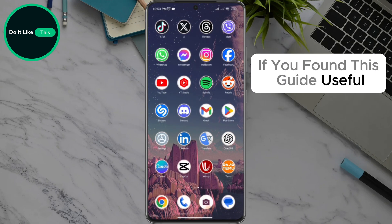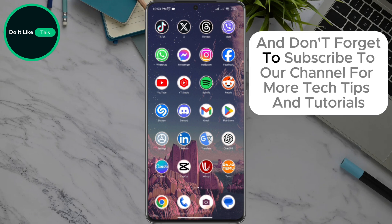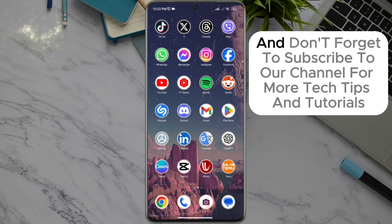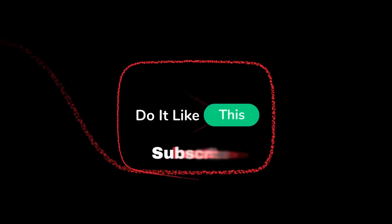If you found this guide useful, give it a thumbs up and don't forget to subscribe to our channel for more tech tips and tutorials. Thanks for watching and see you in the next video.